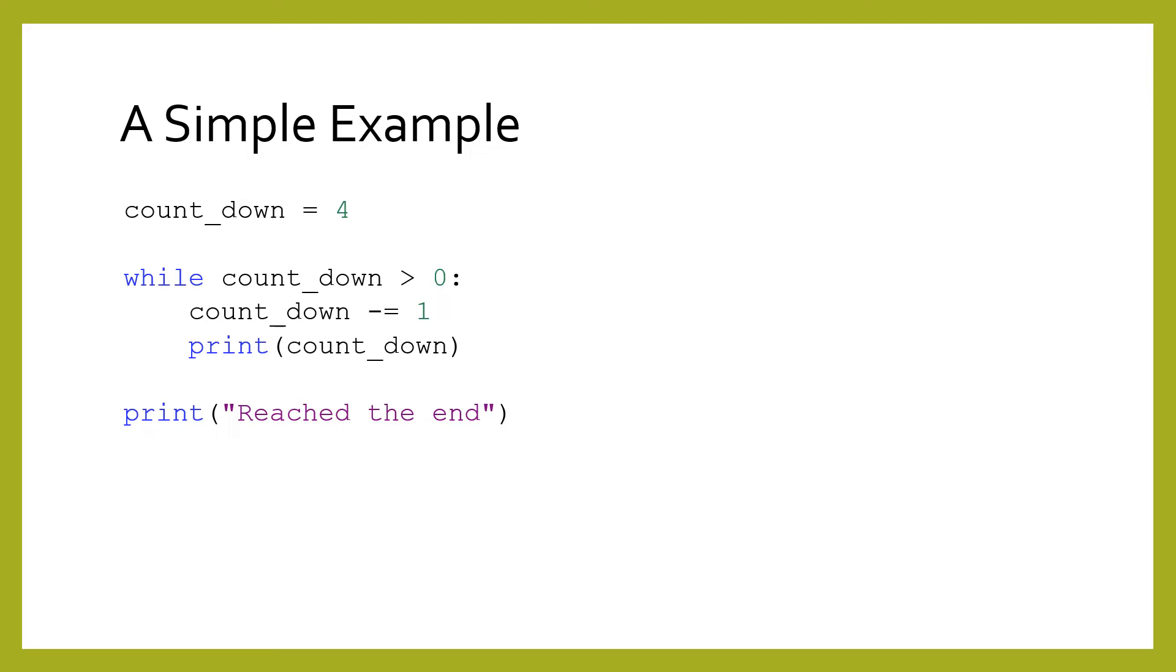Otherwise, the loop will continue forever. In this example, we are repeatedly decreasing the count_down variable, printing its value each time, until the variable's value is zero or less.